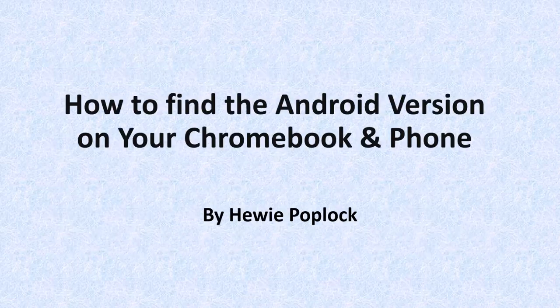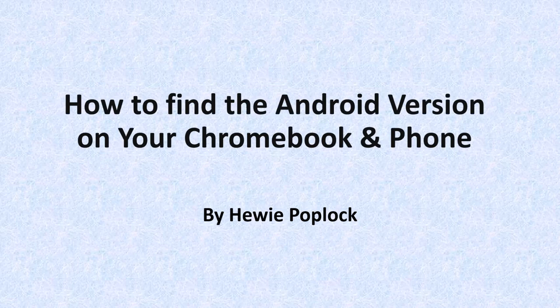This has been How to Find the Android Version on your Chromebook and phone. I'm Huey Poplock.